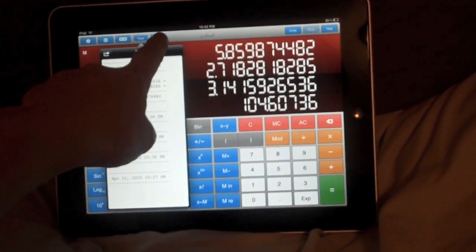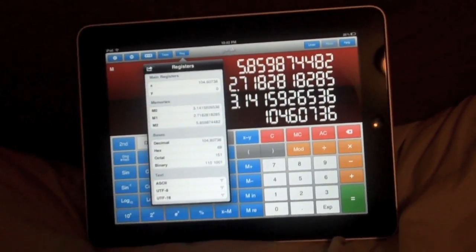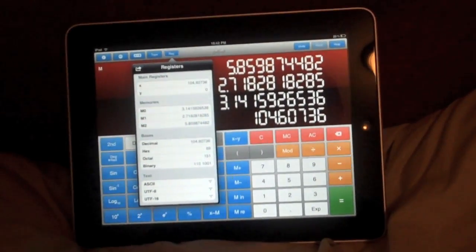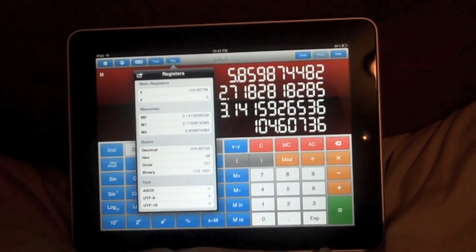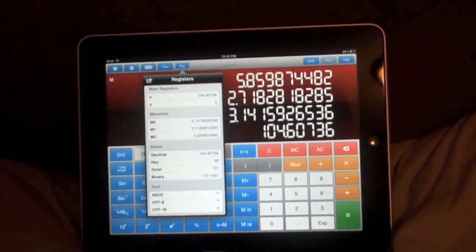And this one shows our register. So what everything is stored for a quick glance.